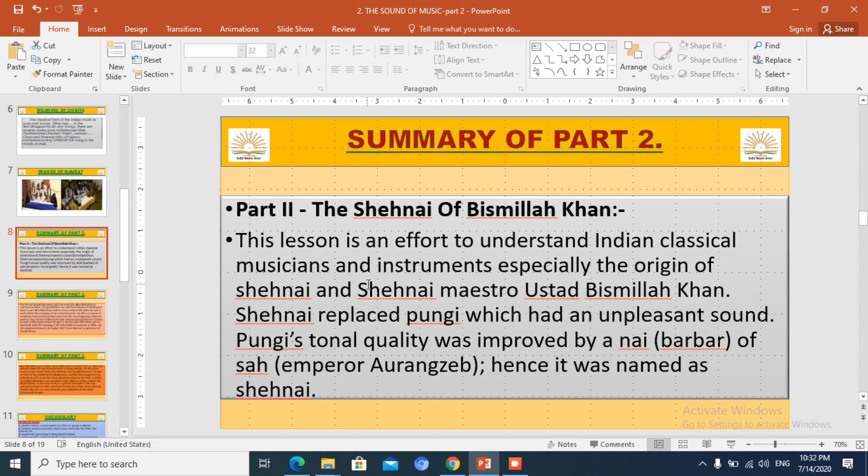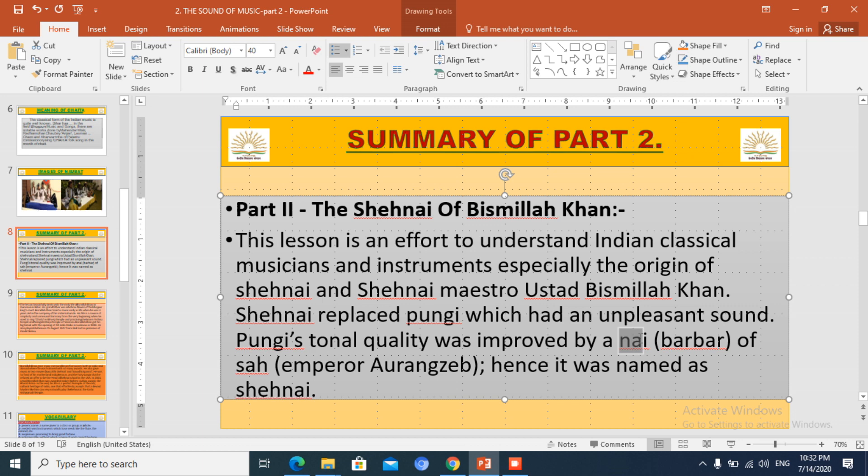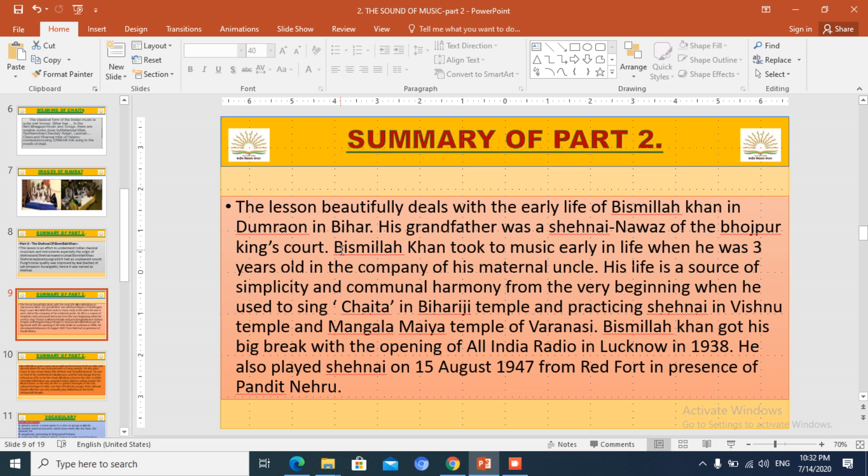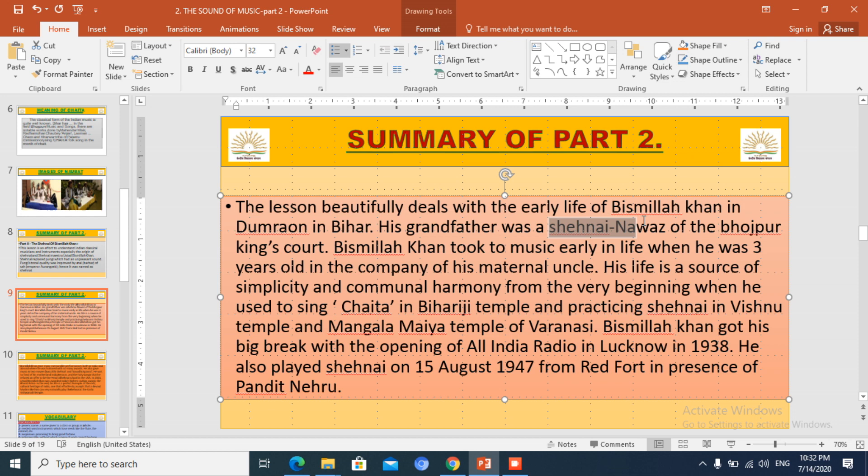Summary of part 2: Shahnai of Bismillah Khan. In the beginning, the chapter discusses how Shahnai was invented. It was improvised from Pungi. Pungi had a very unpleasant voice, so it was banned in Aurangzeb's court.